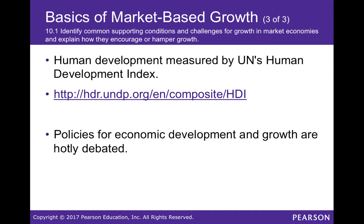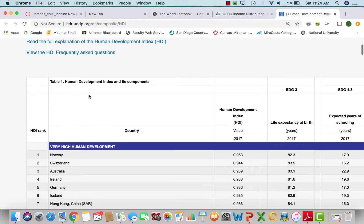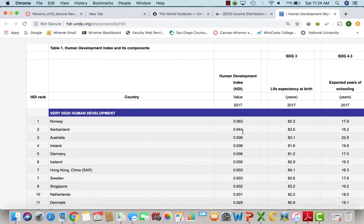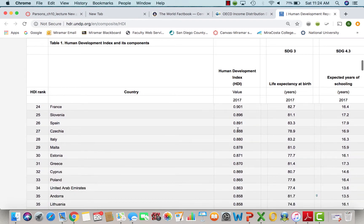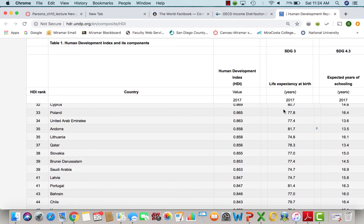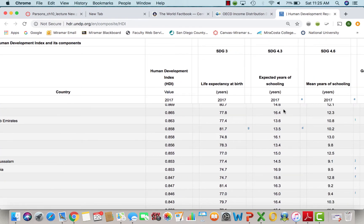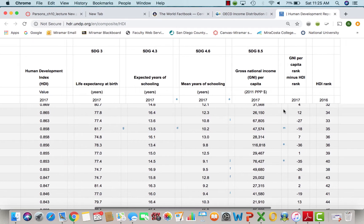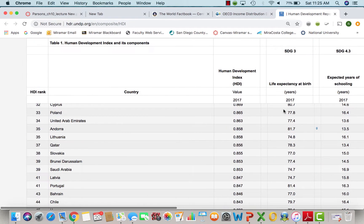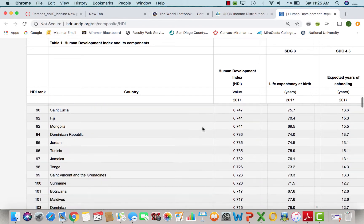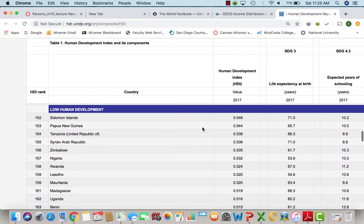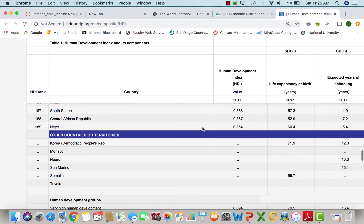The Human Development Index, measured by the UN's formula, shows more developed countries with higher coefficients. It takes into account life expectancy at birth, infant mortality rate, schooling years, and per capita income. More developed countries rank at the top, while less developed countries — many of them in Africa and the Middle East — rank at the bottom.